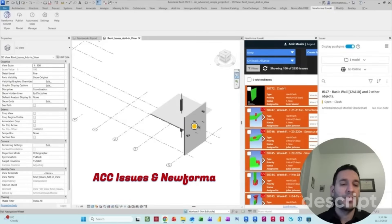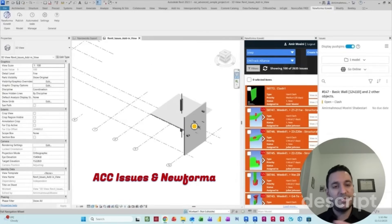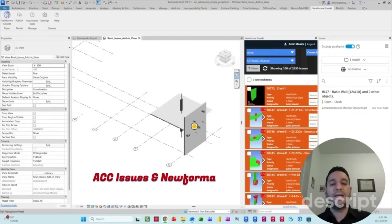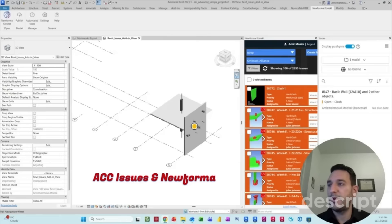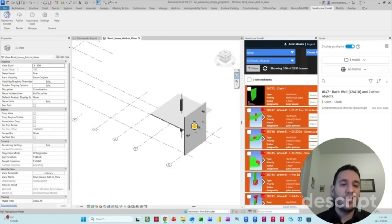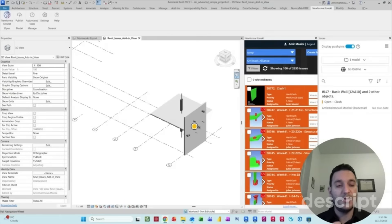One is the ACC add-in issue to connect the Autodesk products to the ACC coordination environment and also Navisworks Connects, which is a popular plugin as well.